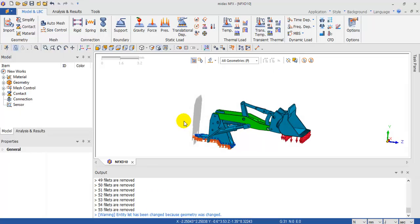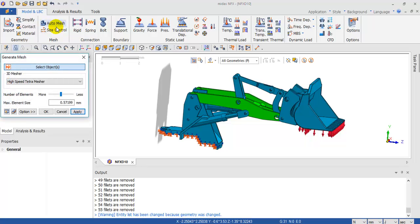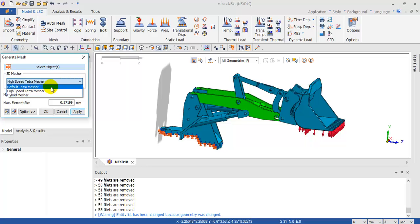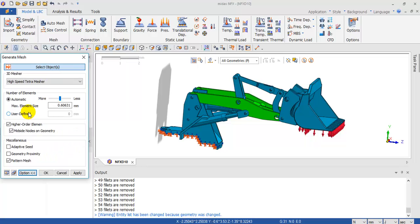Now we are going to apply the mesh to the model. You can select different kinds of mesh; in this case I am going to use high-speed tetra mesh. For number of elements you can go less or more — in this case I am going to put this in the middle. High order elements — you can unselect this, and click OK.